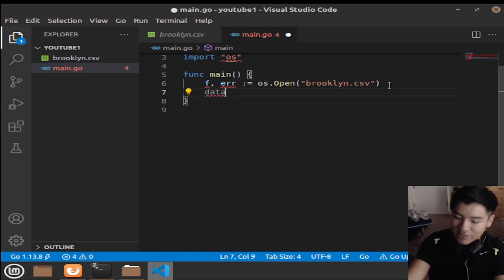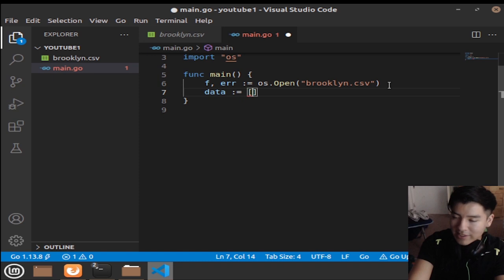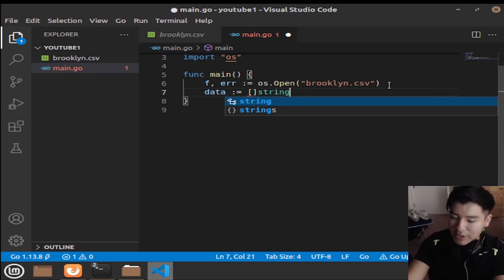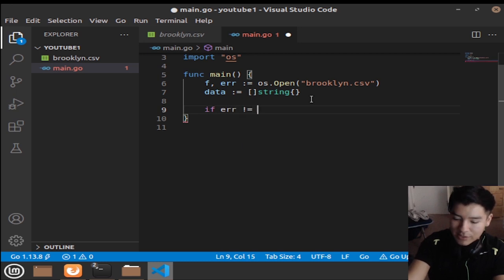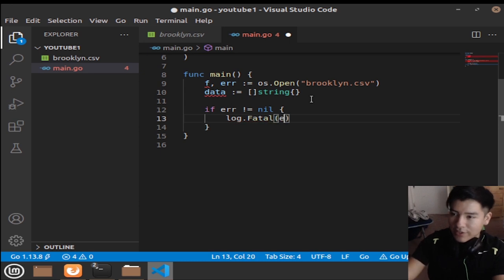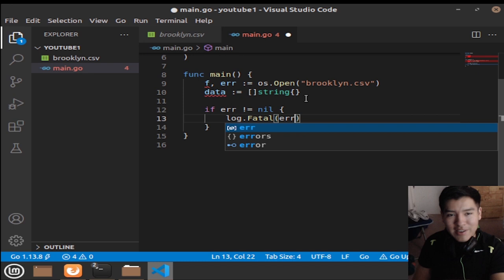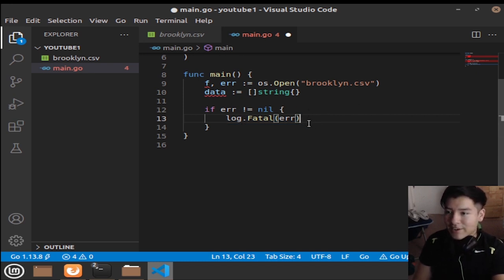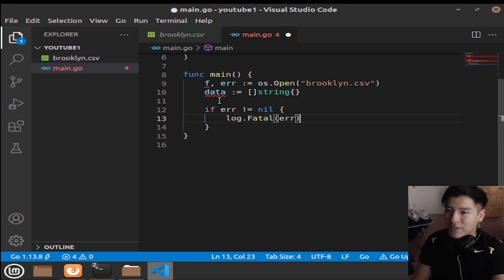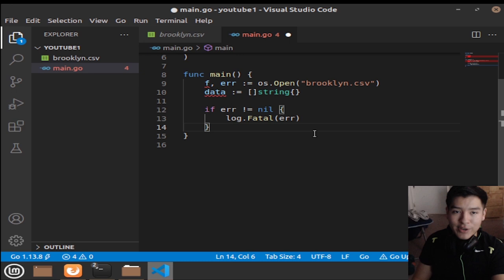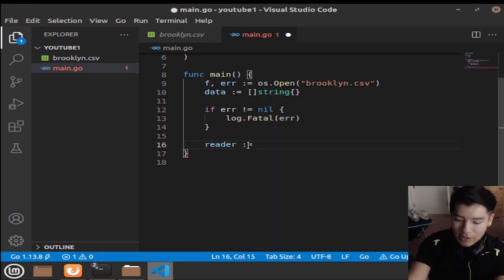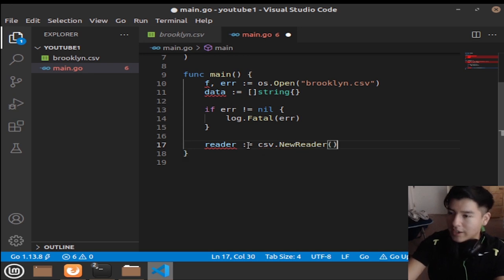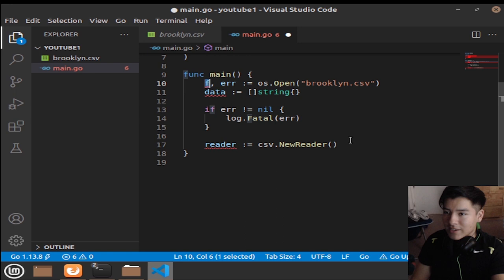We're going to make a slice — a slice is similar to an array or a list, and if you're coming from Python it's like a list. It's going to be of type string and empty for now. We handle the error: if error doesn't equal nil we do log.Fatal, because nil means no errors, but if it's not nil we log and terminate. Then we make a reader — a reader is what's going to read the CSV file — so reader equals csv.NewReader, and we give it the argument f.